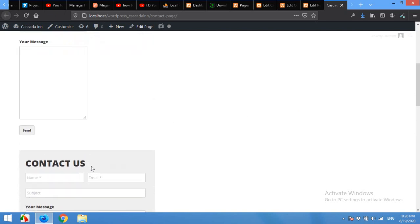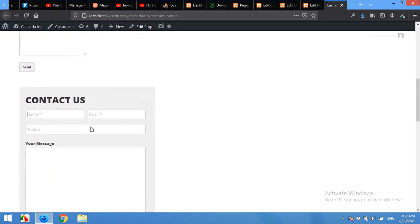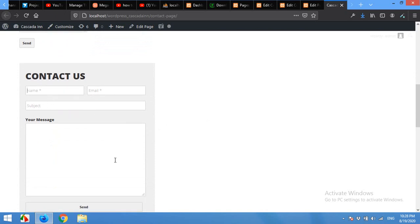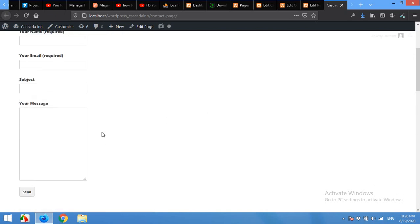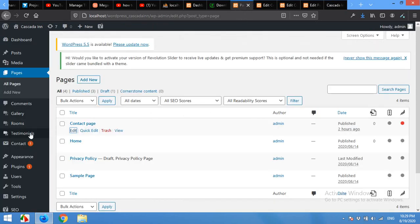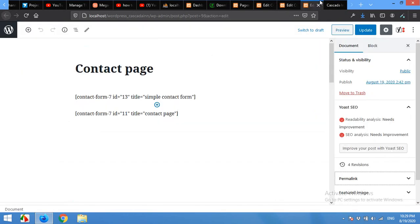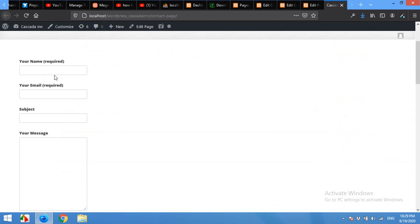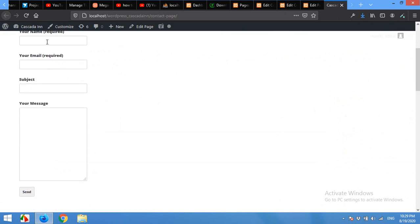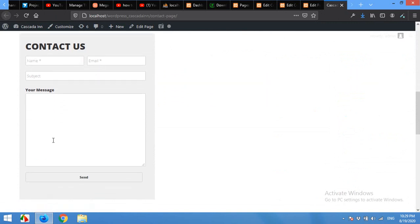I will also show you how to make these two fields inline, and you can make other fields inline as well. For this we will need to install Contact Form 7. I already have Contact Form 7 installed, and presently I have these two forms.